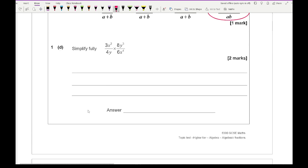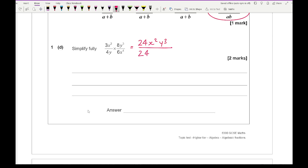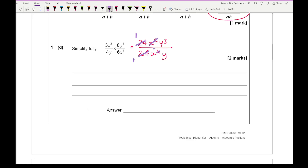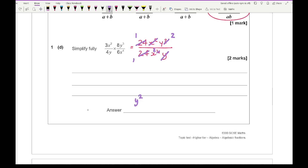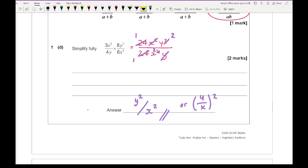Moving on to question 1d, we're multiplying. Just like with numerical fractions, you may want to simplify first. Dealing with the numerator: 3 times 8 is 24, then x squared y cubed. At the bottom: 2 times 6 is 24, x to the power of 4, and a single y. The 24s cancel out. x squared at top cancels with x to the 4 leaving x squared at the bottom, and cancelling one y from the top gives y squared over x squared.